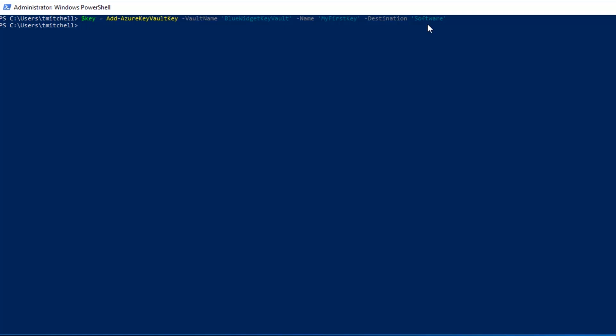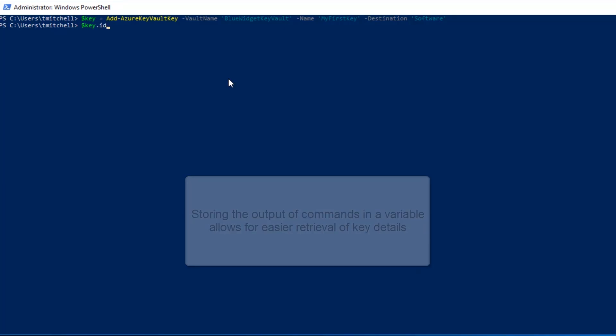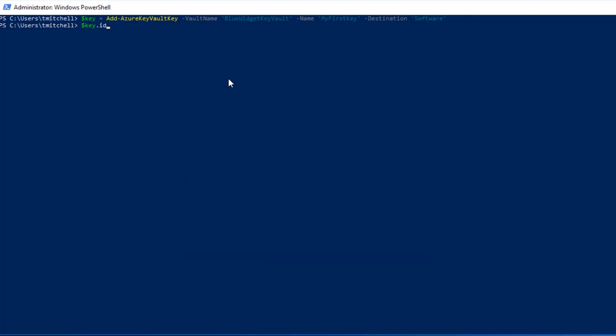To view the URI for my newly created key, I just need to call the Key ID that's stored in the Key Variable from this command above. To do that, I simply type Key.ID. So essentially, I'm calling the ID attribute of the Key Variable. When I hit Enter here, the URI of my first key is returned. This URI is significant because the keys created or uploaded to the Azure Key Vault are referenced by URIs. The fact that we can retrieve the key's URI tells us that the key creation has actually been successful.